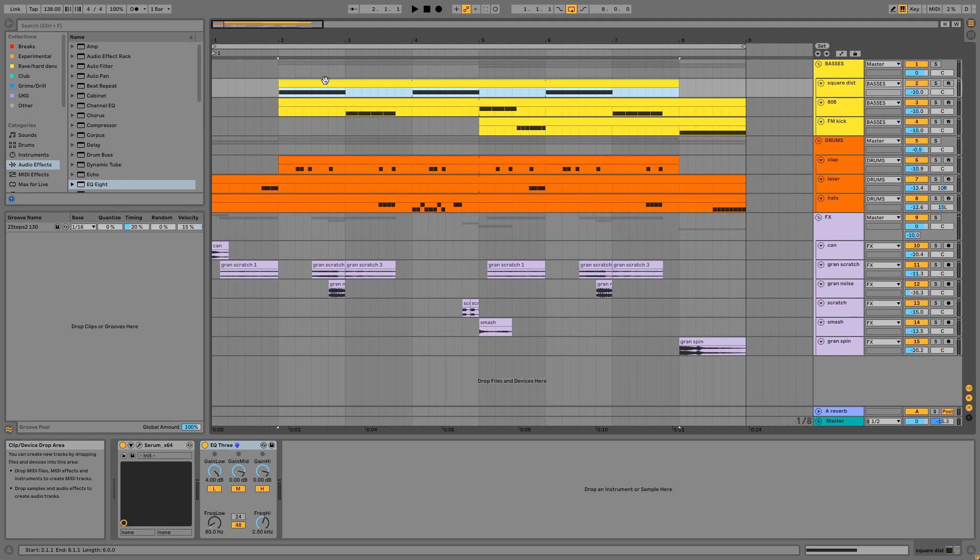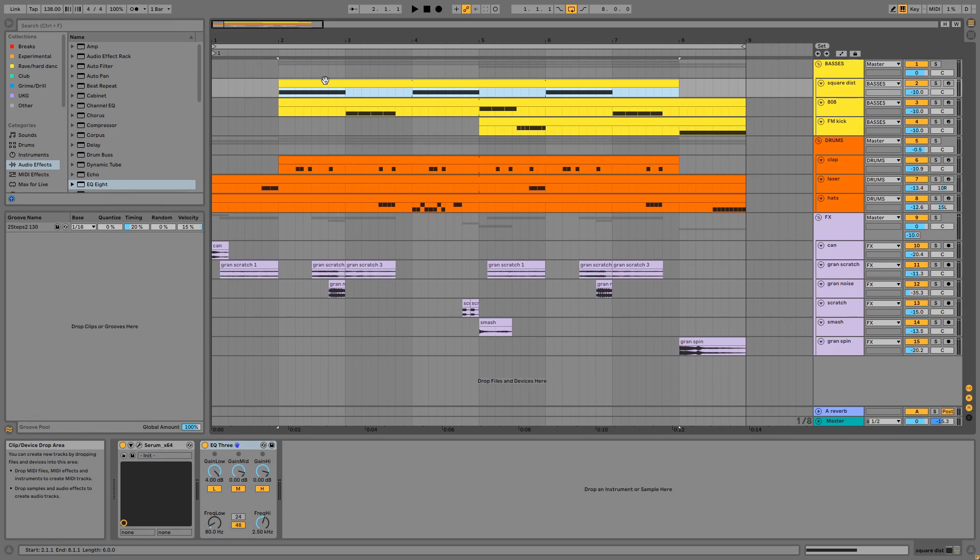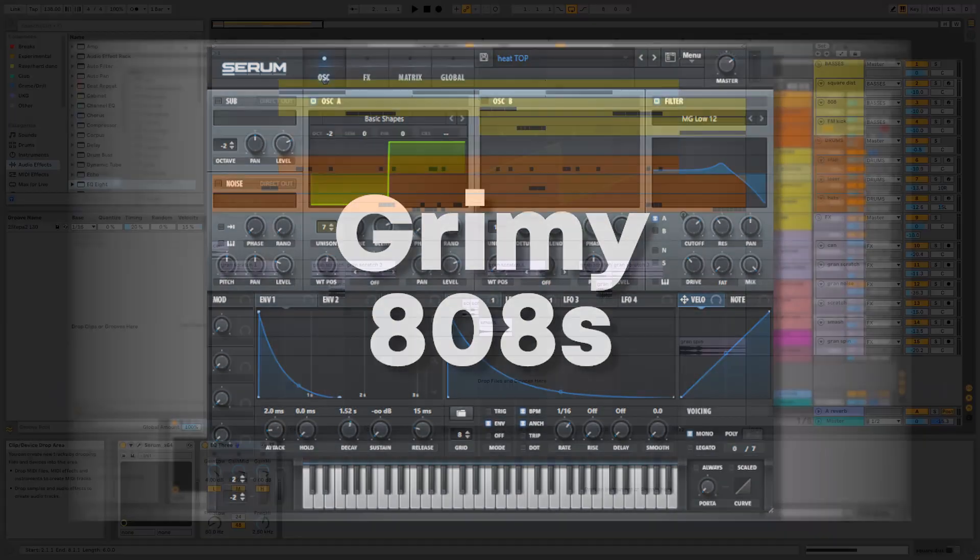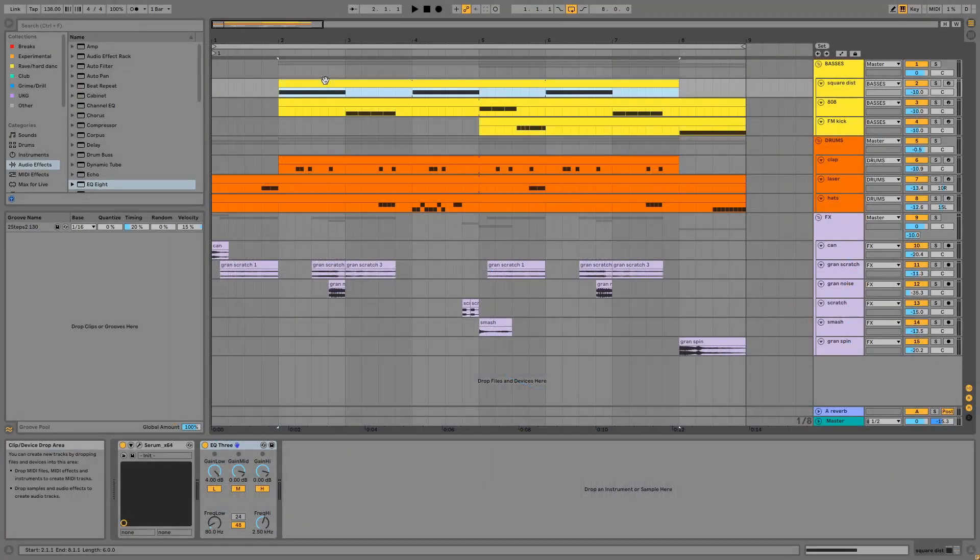The project file, samples and presets are available for a small contribution in the description. Please consider liking the video, subscribing if you're new, and turning on the bell notifications. Check out my grimy AOA serum pack if you want to cop some presets that suit this style, and you can also follow my socials. Links are in the description.